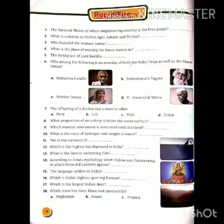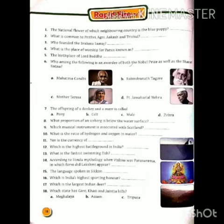Second, what is common to Prithvi, Agni, Akash, and Trishul? यानि क्या common है पृथ्वी, आकाश, अग्नि और त्रिशूल में? तो they are all types of missiles made for India's defense purpose। यानि यह Indian defense के लिए बनाए गए मिसाइल हैं जिनके नाम पृथ्वी, अग्नि, आकाश और त्रिशूल हैं।